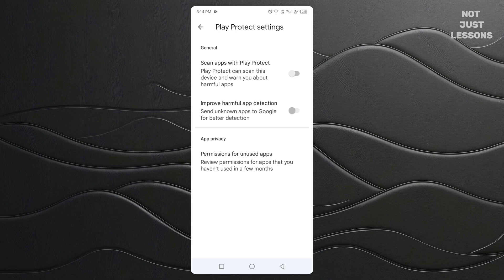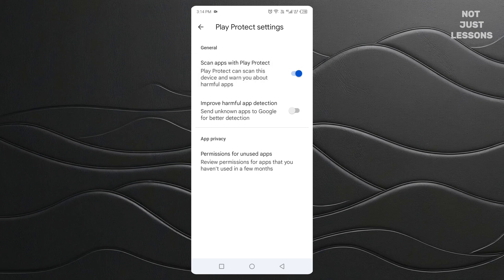Now, before you go on a downloading spree, let me share one important piece of advice. Disabling Play Protect is like taking the training wheels off — you get full freedom, but you also lose a safety net. Only install apps from sources you trust. If an app seems suspicious or comes from a random website you've never heard of, it's better to skip it. The good news? You can always turn Play Protect back on by following the exact same steps. Just flip that switch back to on if you ever feel uneasy or want the extra layer of security again.